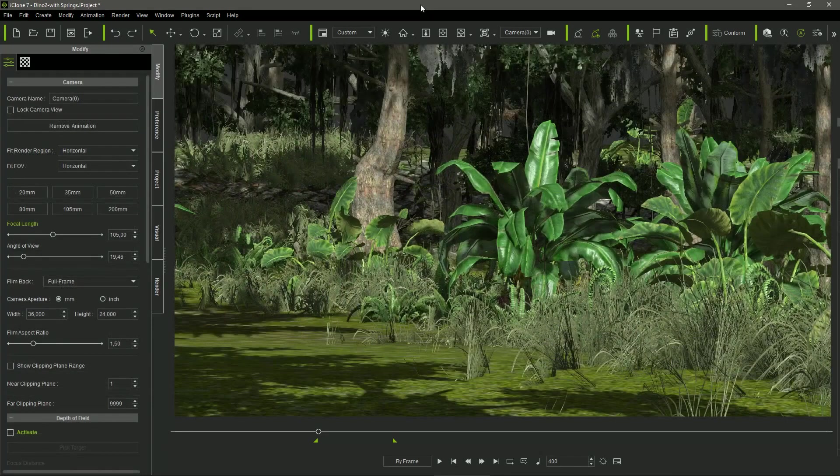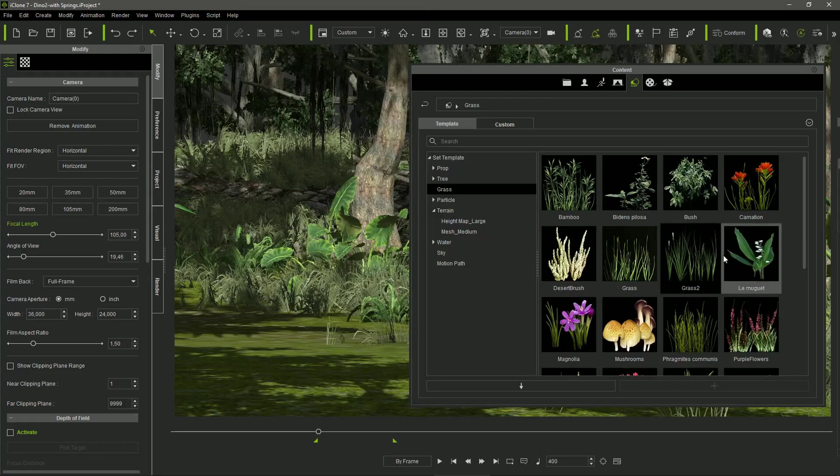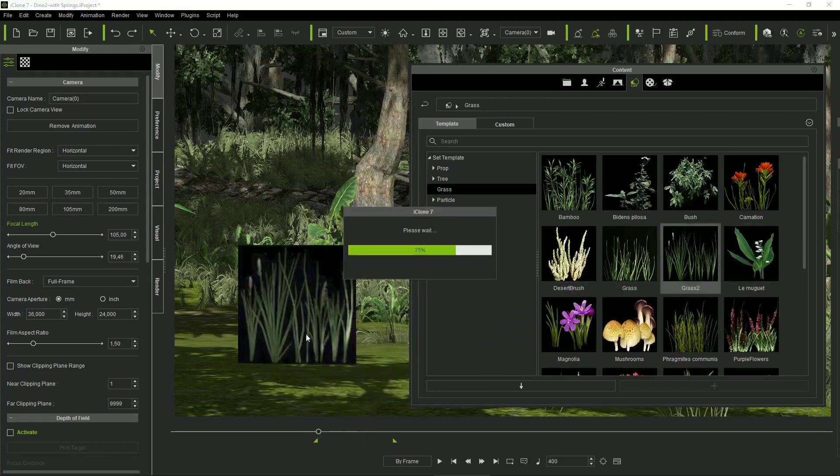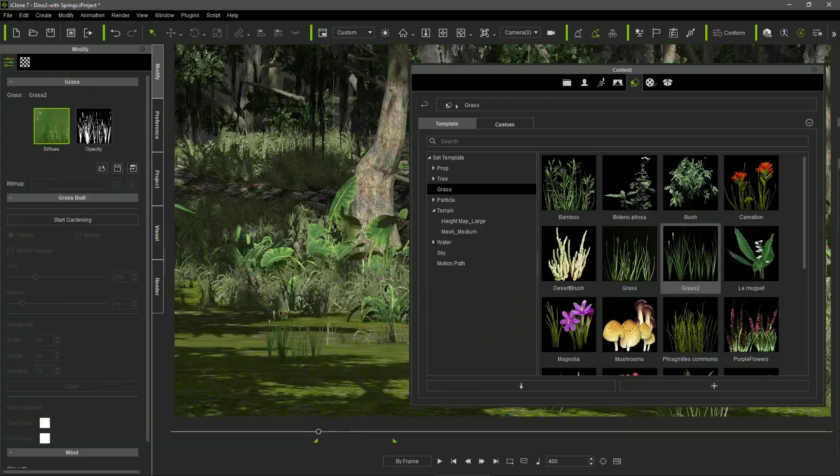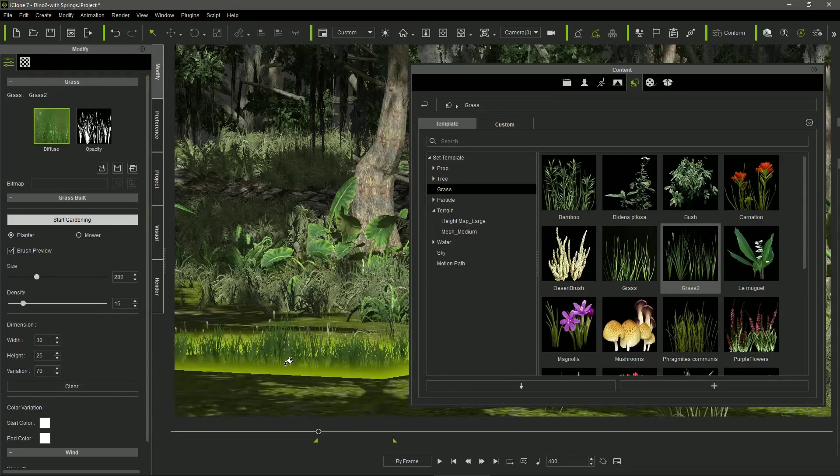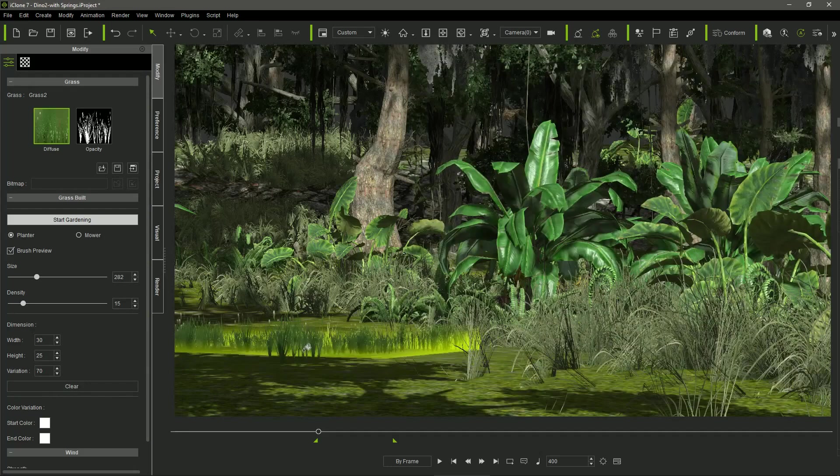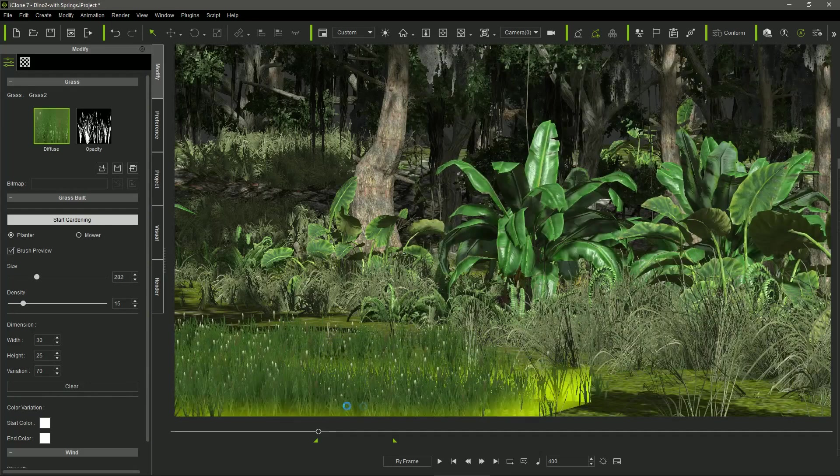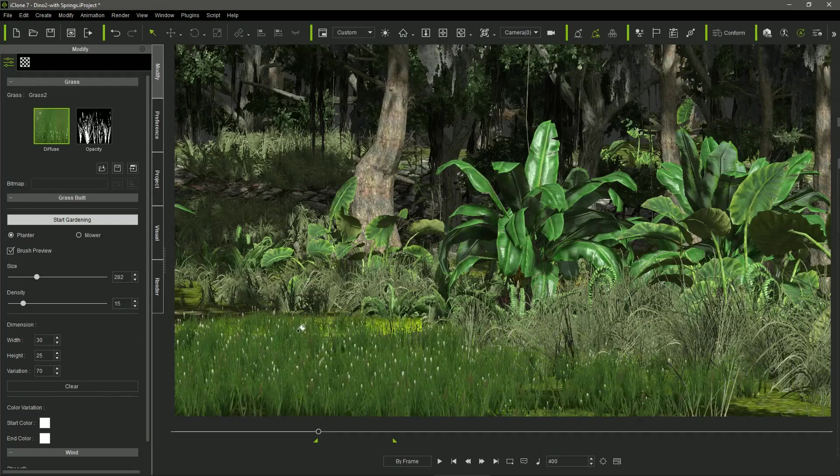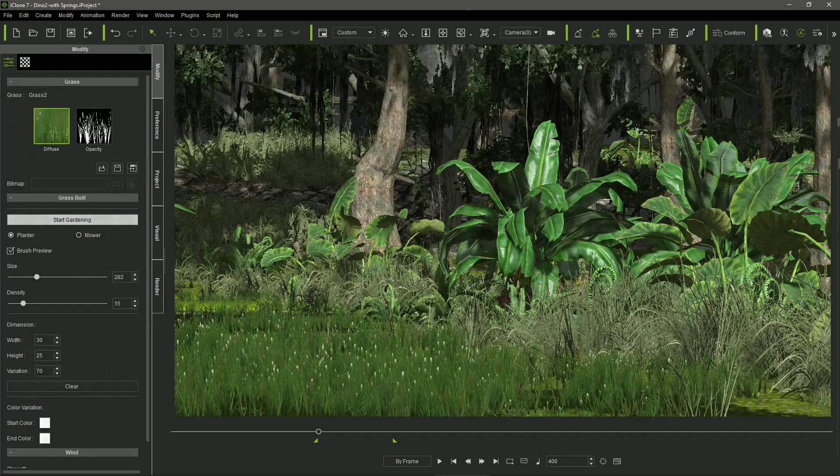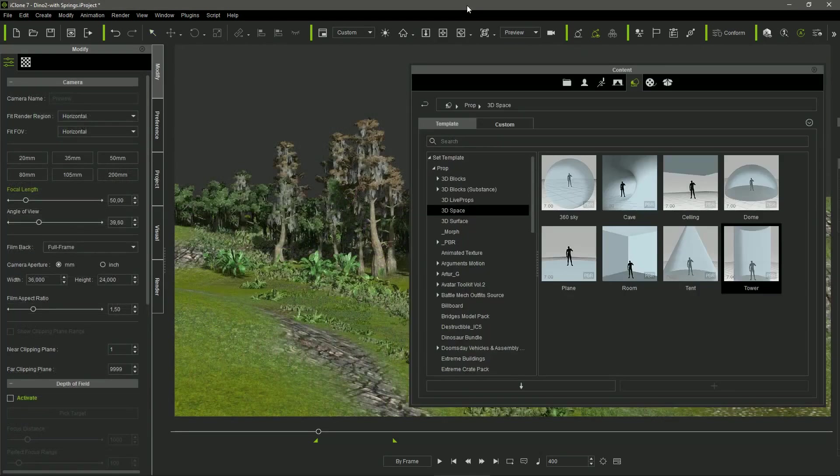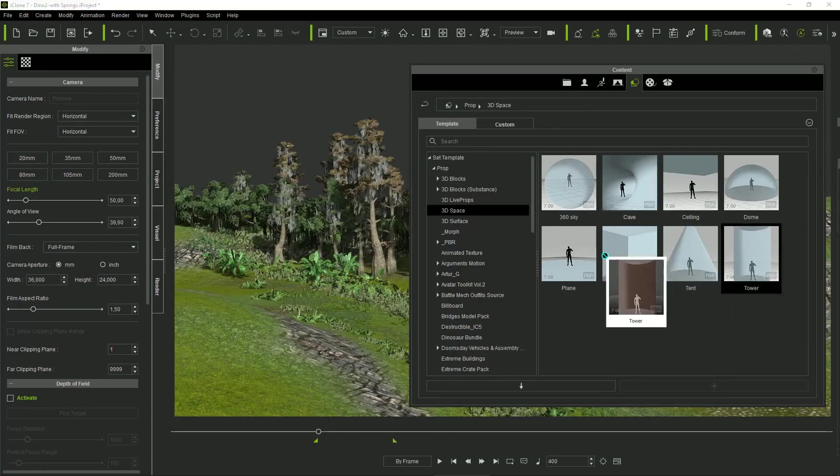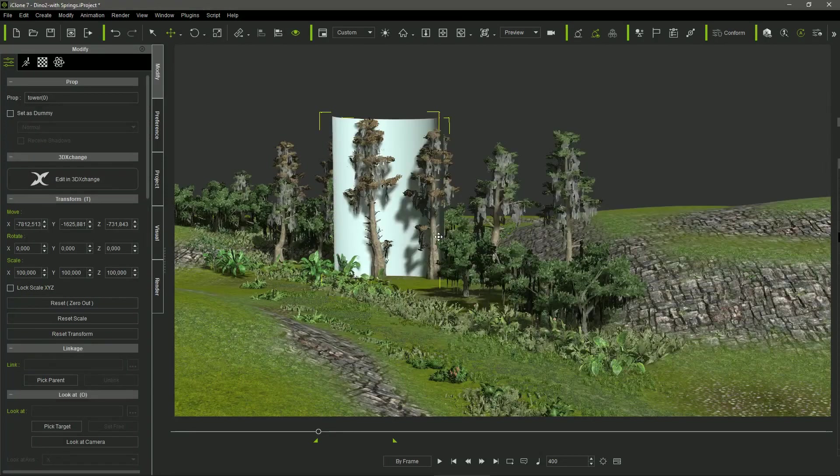The scene can be completed using the standard grass items provided by iClone. We can configure the random appearance of the grass very easily, and then start gardening as well. The grass billboards will be automatically placed, following the unevenness of the terrain, so we can fill it very quickly. I also use the 3D sphere tower provided by iClone.